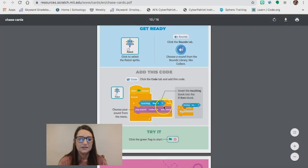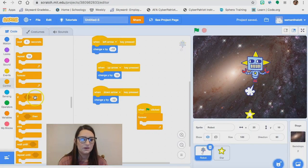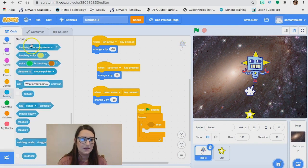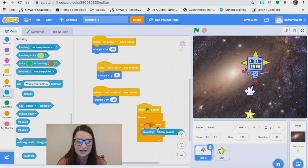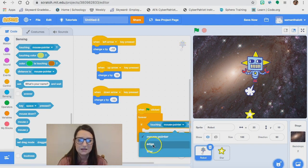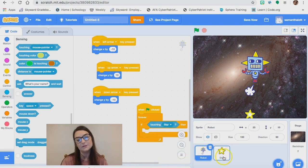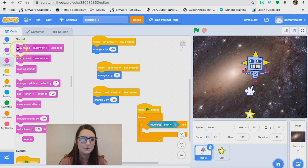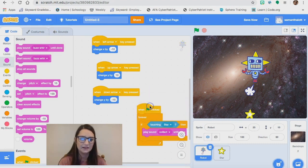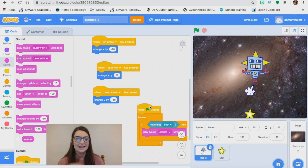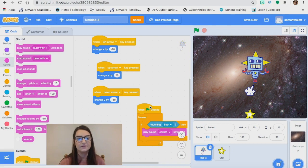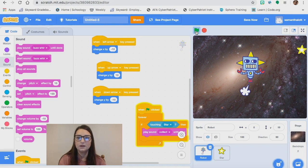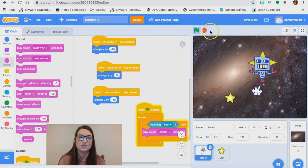Every time you code anything, test it out. Don't code everything first and test at the end — if there's a mistake, it'll be way harder to find. Always test as soon as you code it. It plays every time I touch the star — perfect, that's exactly what I wanted. Next step: it wants us to start adding a score. When our robot touches the star, we want the score to increase. The first thing we'll have to do is create a variable — I'll show you how. Over here we have Variables. I'm going to make a variable and label it 'score.' Make sure it's checked, or you won't be able to use it. Look what popped up in the top corner of my screen — a scoreboard.